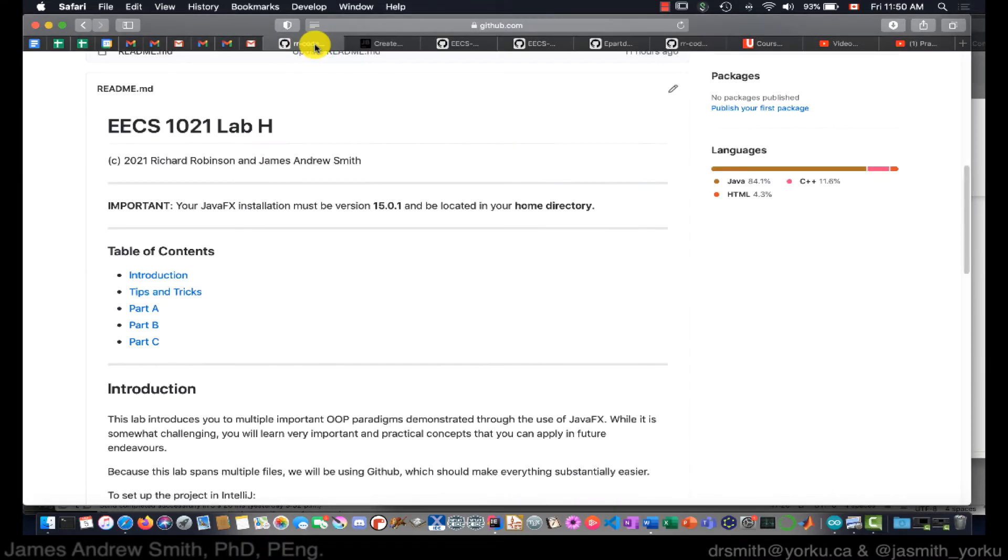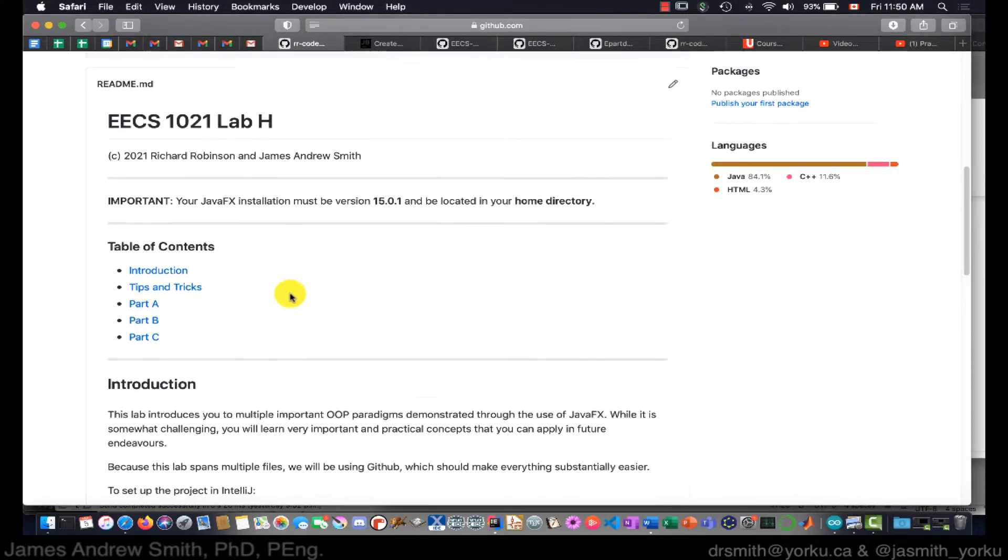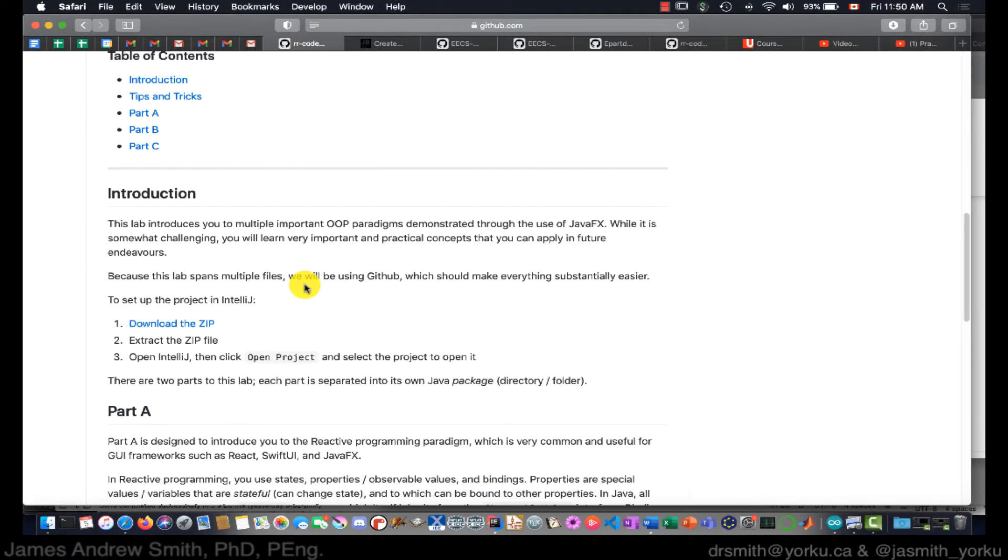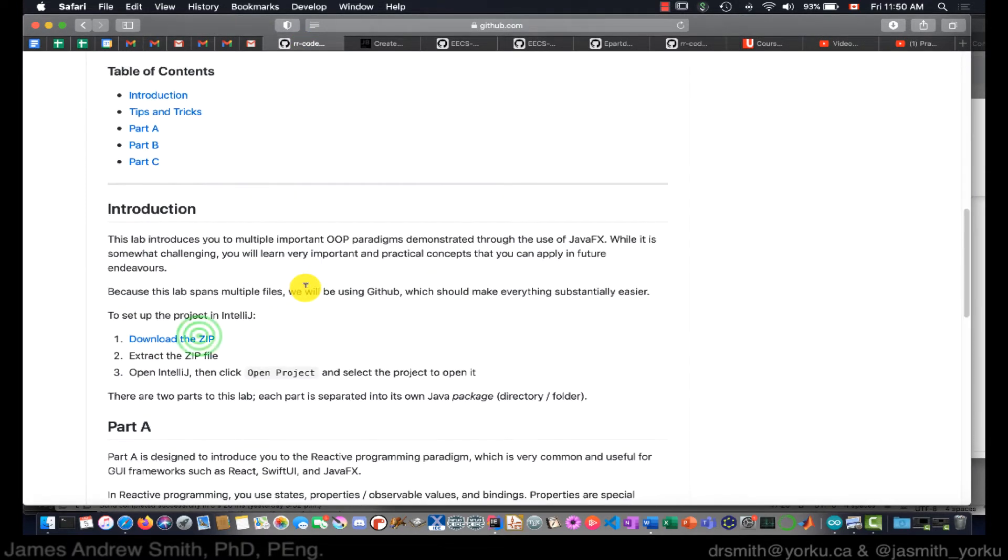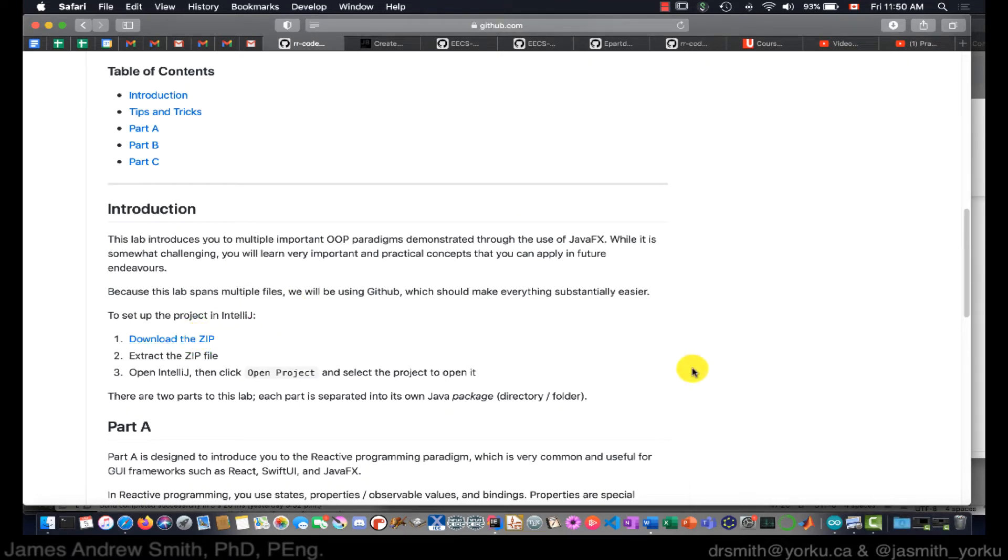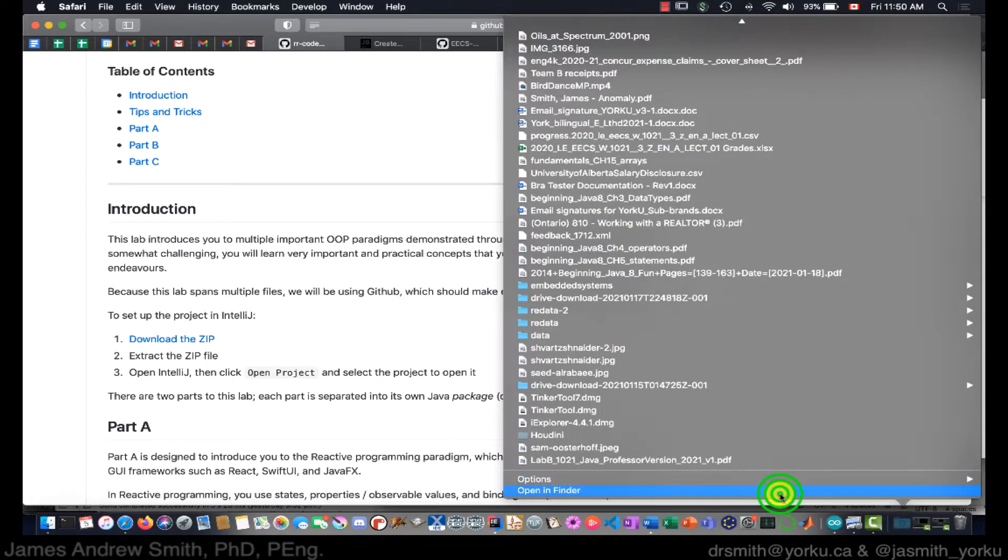Hi everyone, today we're going to look at how to download example templates for the latest lab from GitHub. This is the GitHub page where you'll find a download link for the zip file.